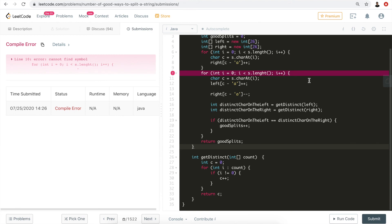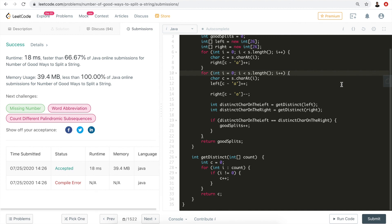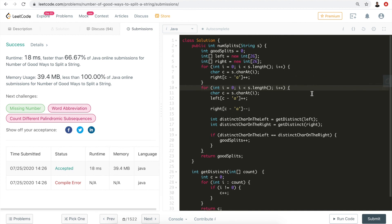There was a typo — 'length' was misspelled — after fixing it and resubmitting, the solution was accepted.